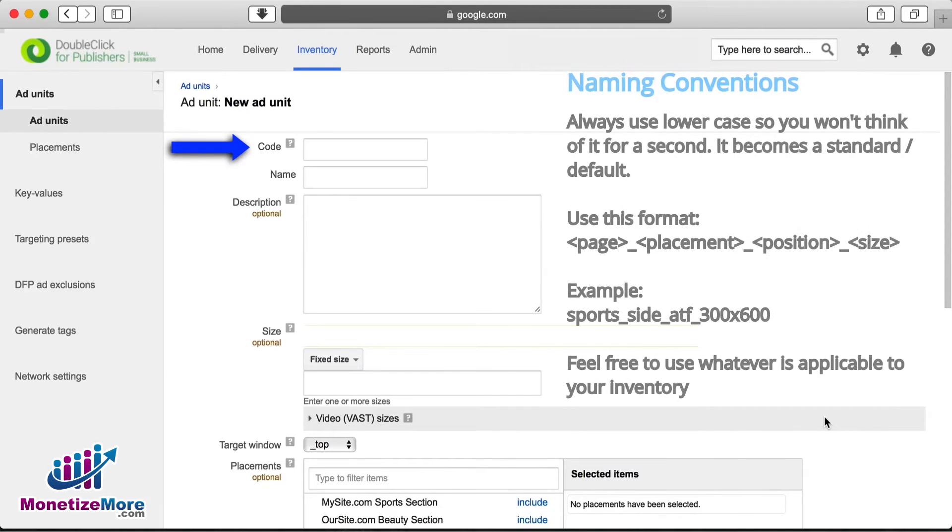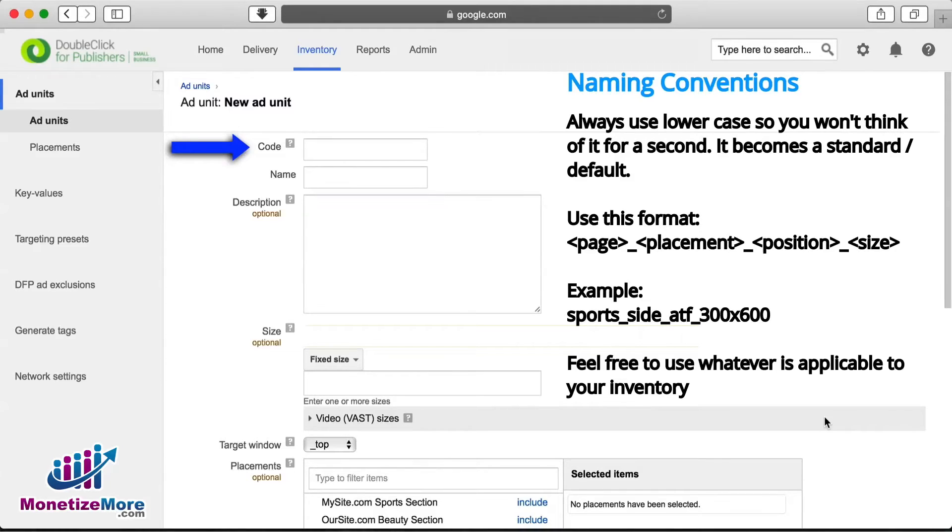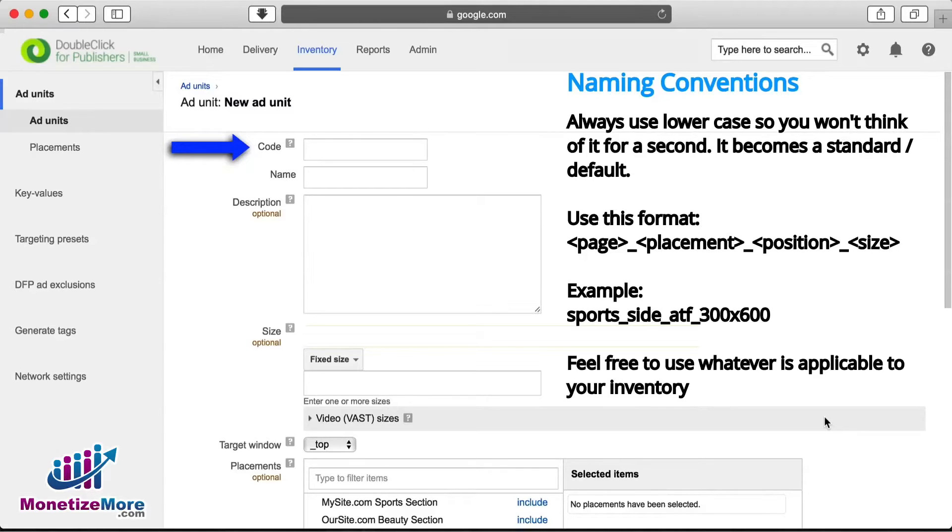As discussed in several of our past videos, it's important to devise a consistent naming convention for your inventory. This naming convention can be simple or descriptive. You may choose something as simple as Slot 1, or something as descriptive as Sport Side ATF 300x600. We often use the latter convention at Monetize More when serving our publishers.